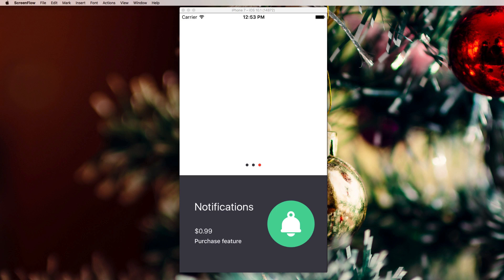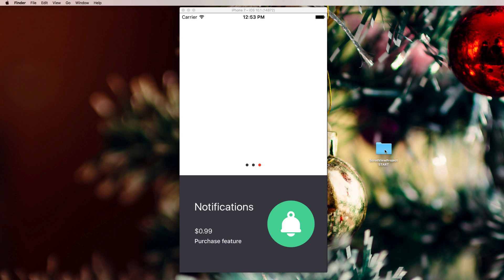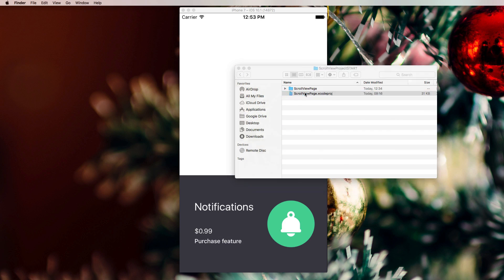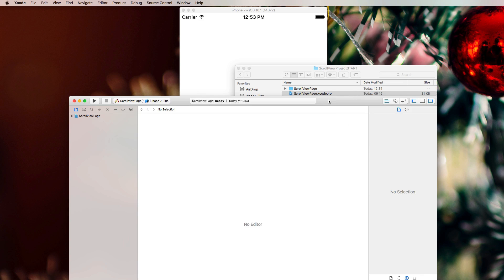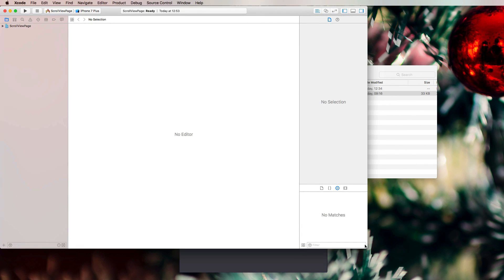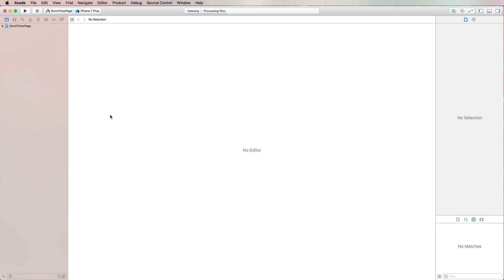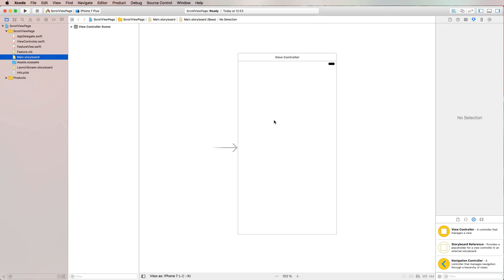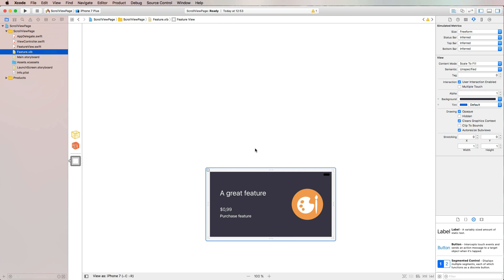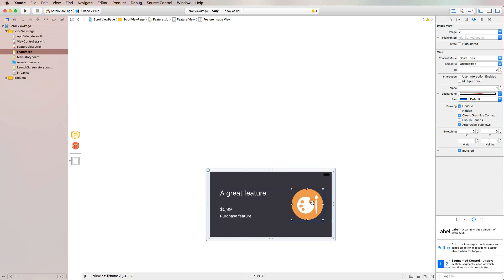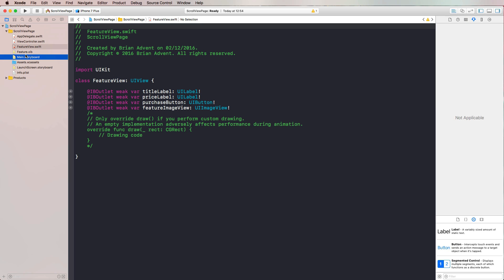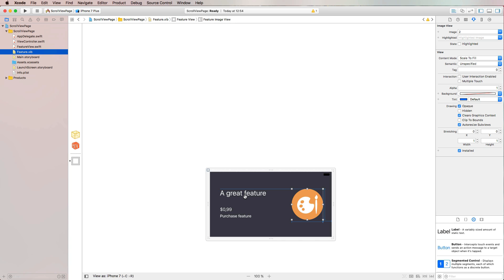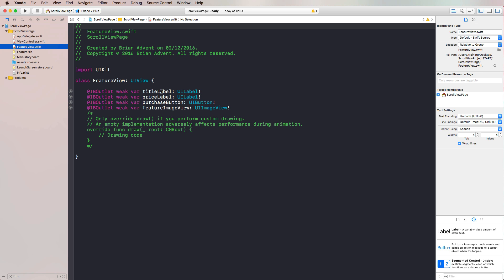To be able to mainly focus on the scroll view, I've created a startup project which you can download in the video description below. You'll also find the link to the video from yesterday where we explain in detail how you can use nib files together with UI View. Just to give you a quick impression of what we have here: we have our main storyboard which is currently empty. We will add a scroll view to that in a second. We have a feature nib file that already includes a feature view where I've added some labels, a purchase button, an image view, and also some constraints to position all of these items correctly.